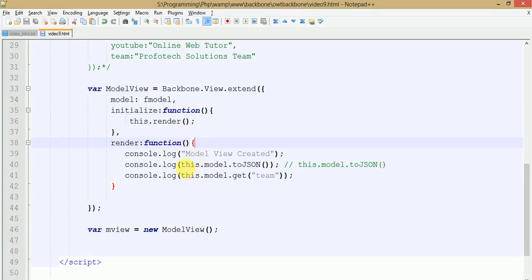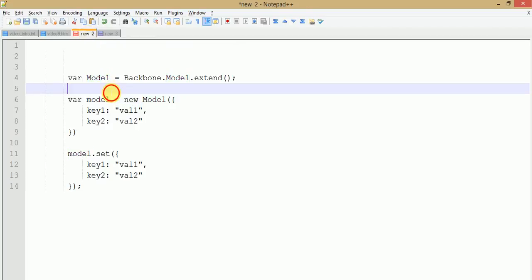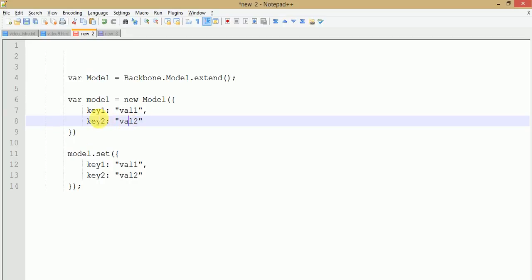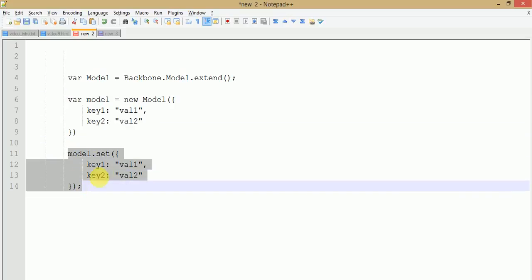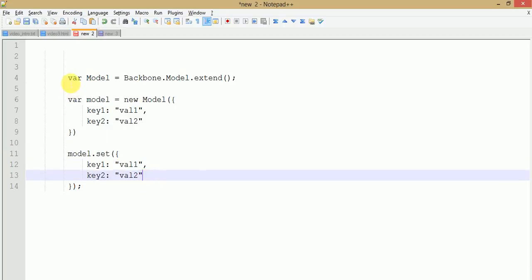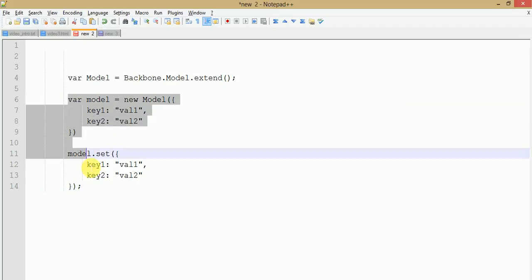Let's review the code we have seen so far. If you want to create a model in Backbone, there are two different ways. First, you need to use Backbone.Model to extend the backbone model. Either you can set the values to a model by passing them directly into the constructor in the form of key-value pairs, or if you don't want to do that, you can use the alternative way — the set method — where you also pass key-value pairs. This is how we can pass our data to the Backbone model.